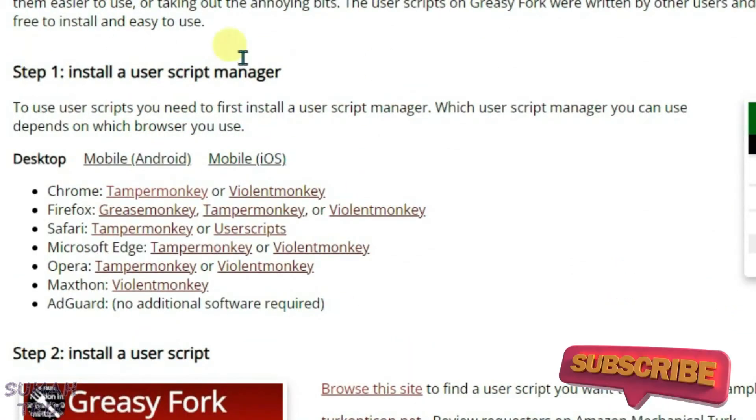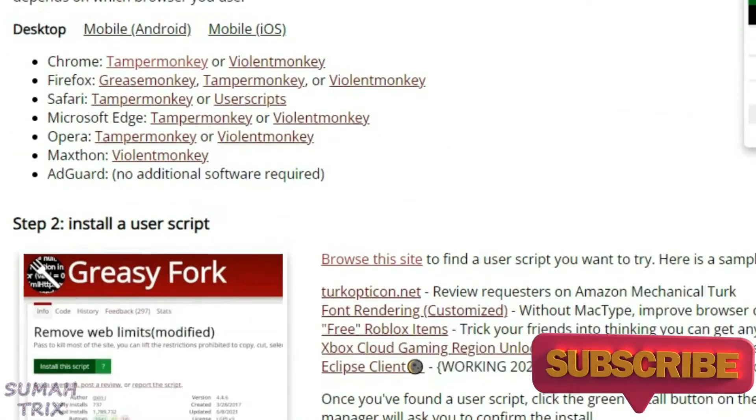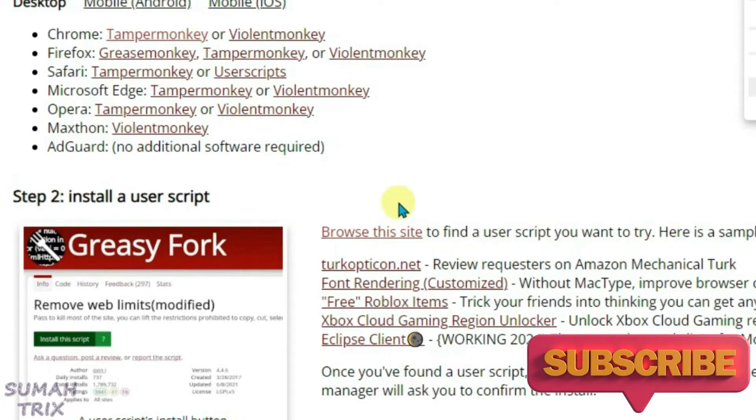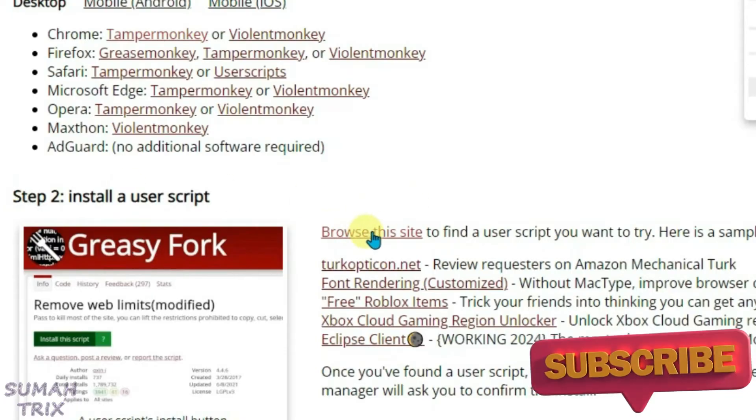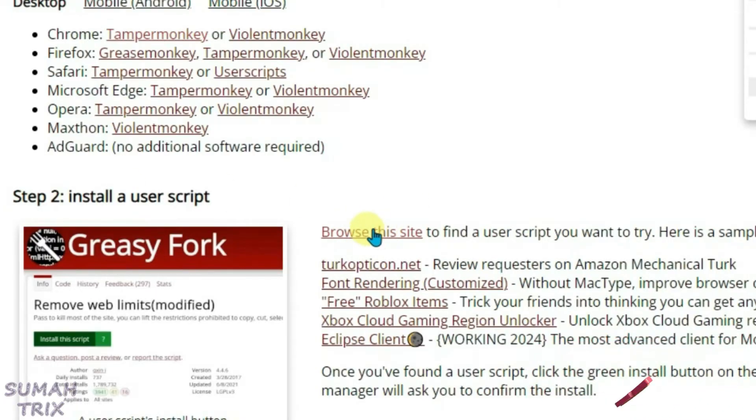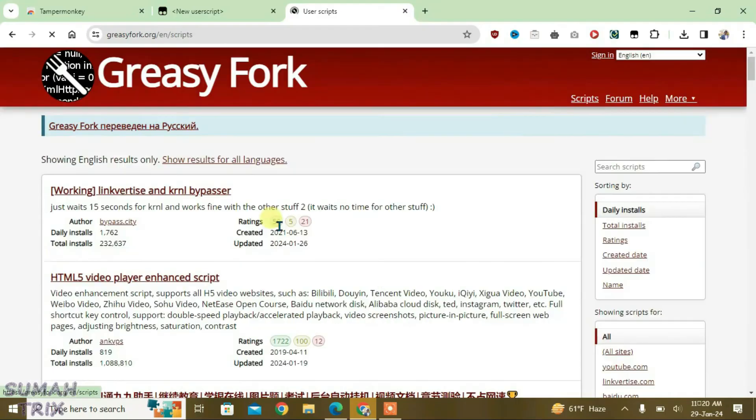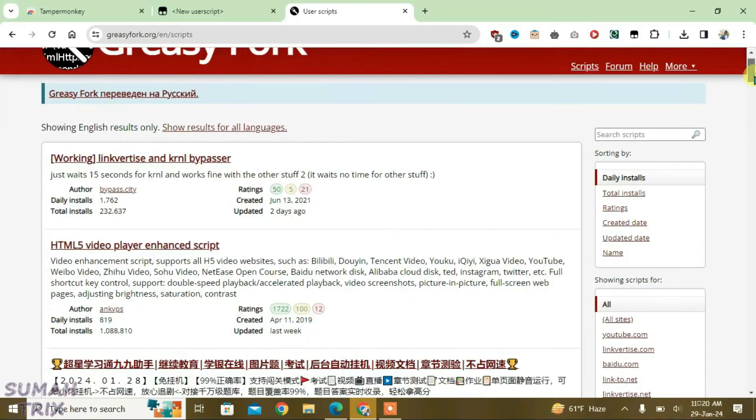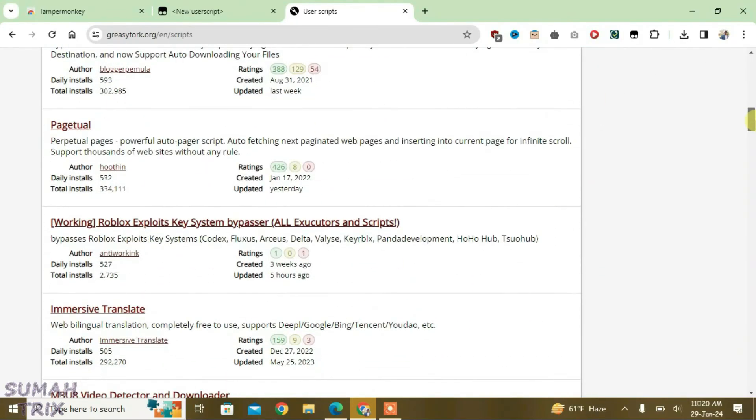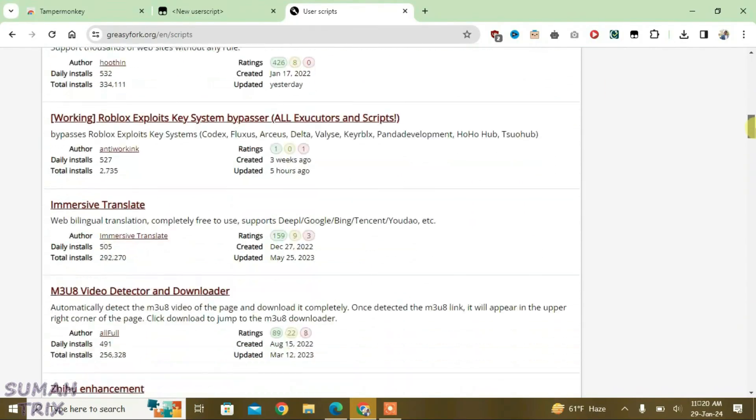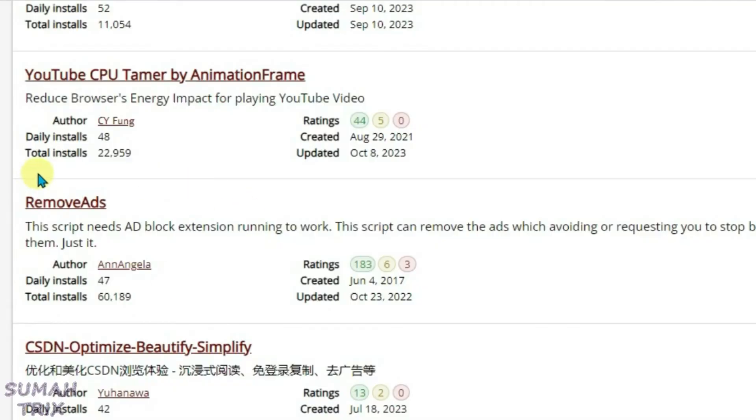We have already done step one. Now go to step two here and we're going to click on this Browse This Site link. It will list you all the scripts that you can install on TamperMonkey. Let's install one script. Suppose I want to install this RemoveAds script. Click here.